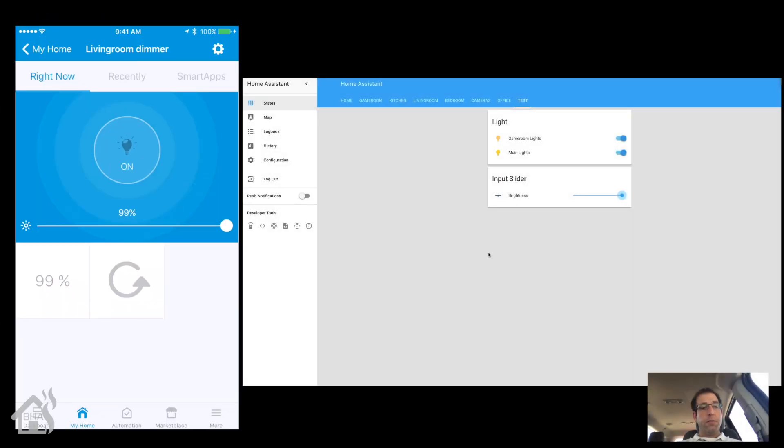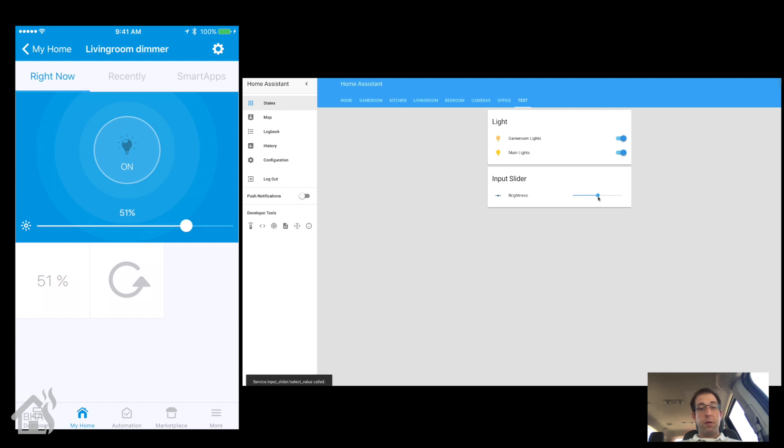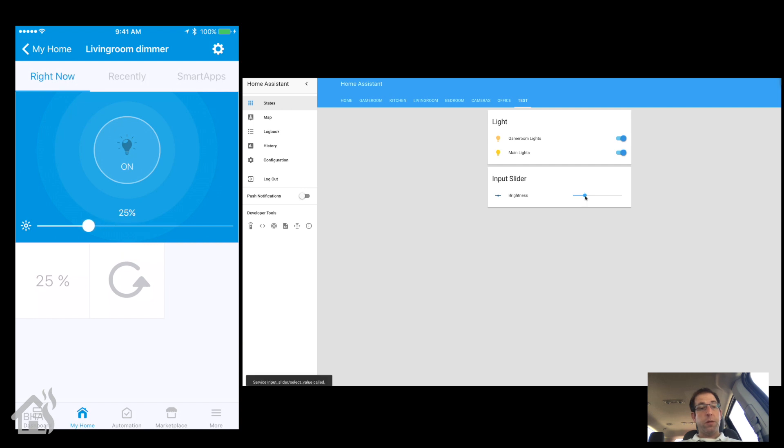Alright, so here we are. On the left side I have the SmartThings app so you can see the light there, and then on the right side I have the Home Assistant web interface with light and the slider there as well. So you'll notice as we make changes in Home Assistant that those changes will show up in the SmartThings app. You know, it takes a couple seconds but...